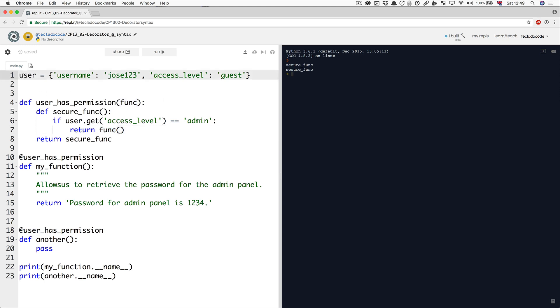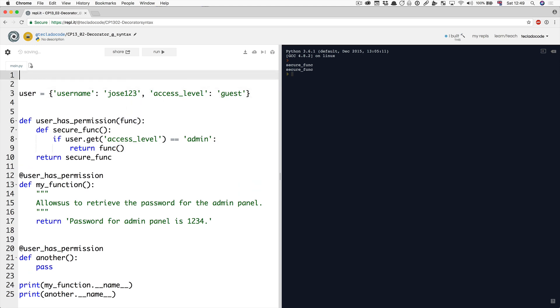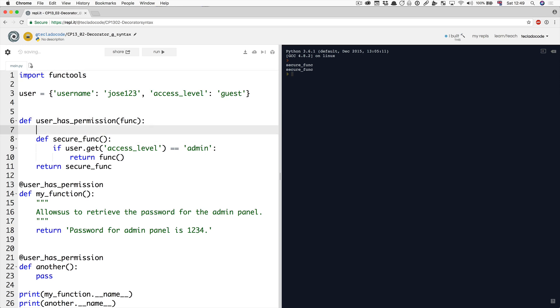And in order to do that, very straightforward, all we have to do is import functools. Functools is a package that comes with Python. And then add a decorator in here, functools.wraps func.